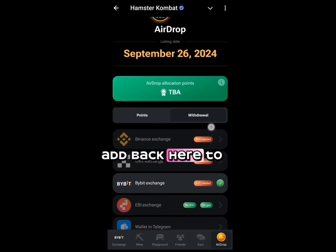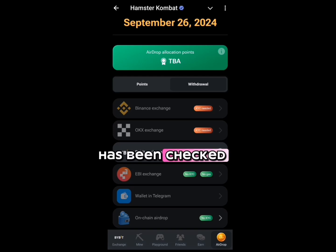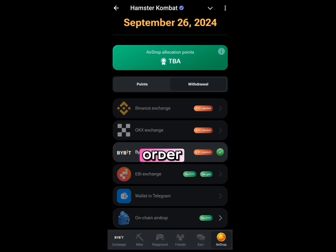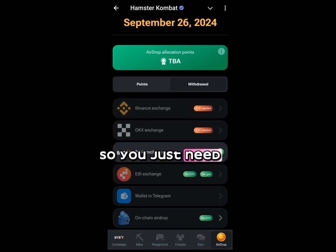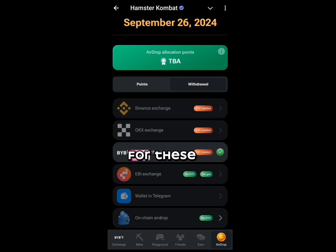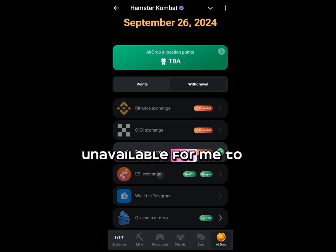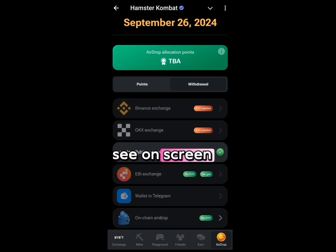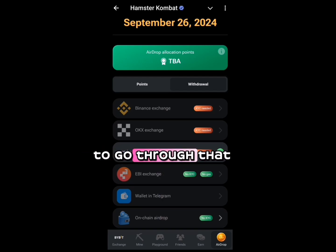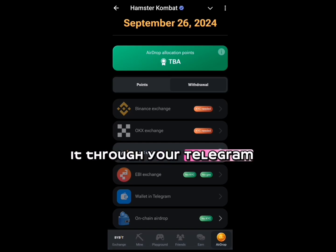When you head back to the airdrop tab, you'll see the step has been checked and you don't need to redo it. Some of you might ask about using Telegram Wallet — yes, it is also available. But once you've chosen one option, the other buttons become unavailable, so if you prefer a simpler process, just use your Telegram Wallet.